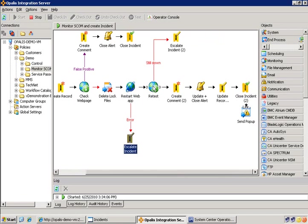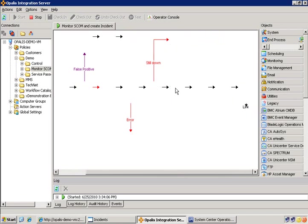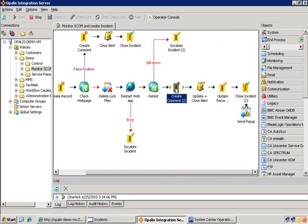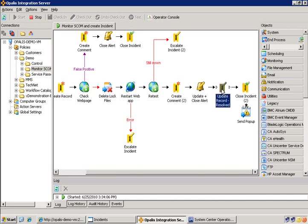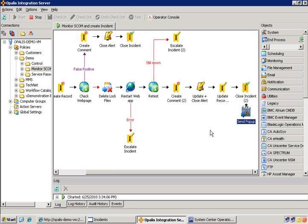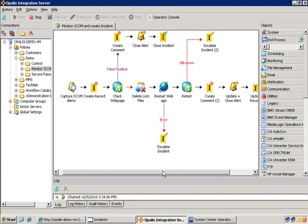If the test is good, the retest, then we go ahead and create a comment updating the ticket, update and then close the alert, and then finalize, update the record in the ticketing system as resolved, then close it, and then for demonstration purposes, send a pop-up with the information that it has been completed.